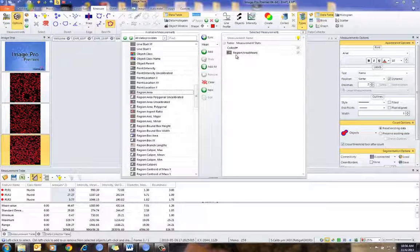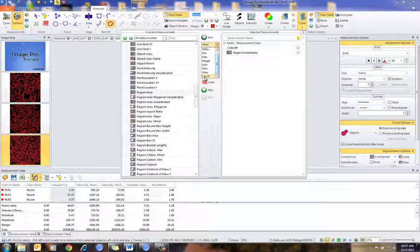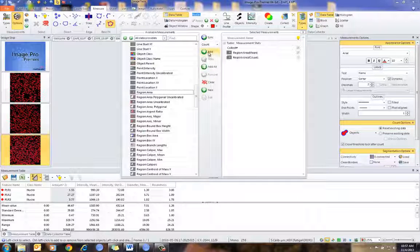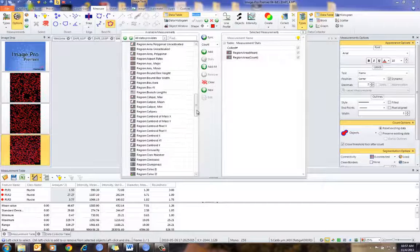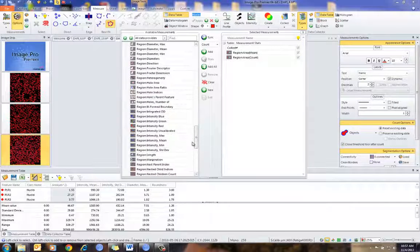There's a wide variety of data inputs I can select here. Maybe I want the count of all the objects per image — in this case I can select count, add that, and you'll notice it's listed as region area mean and region area count. So this will give me the number of nuclei per image.